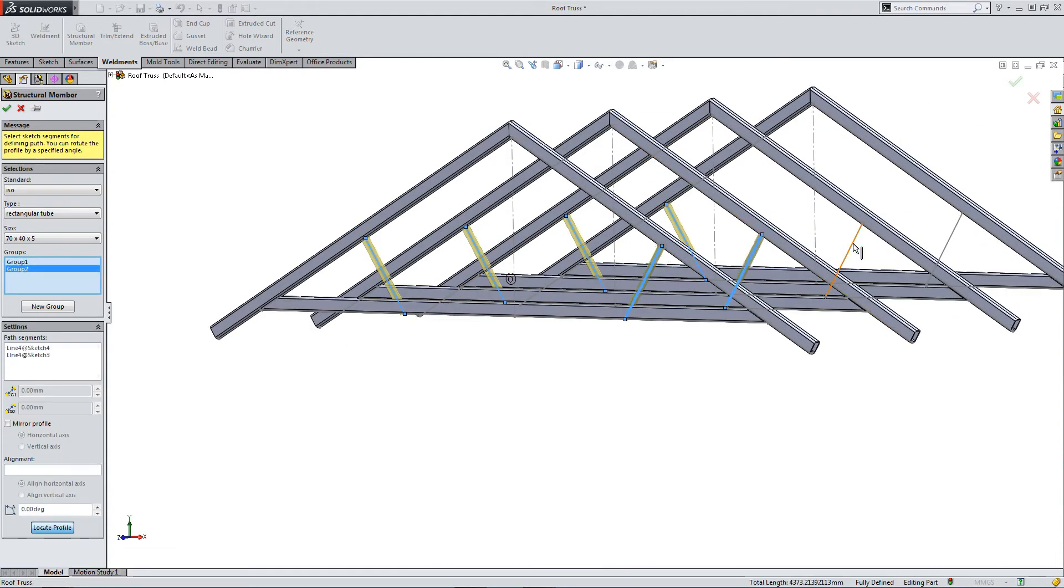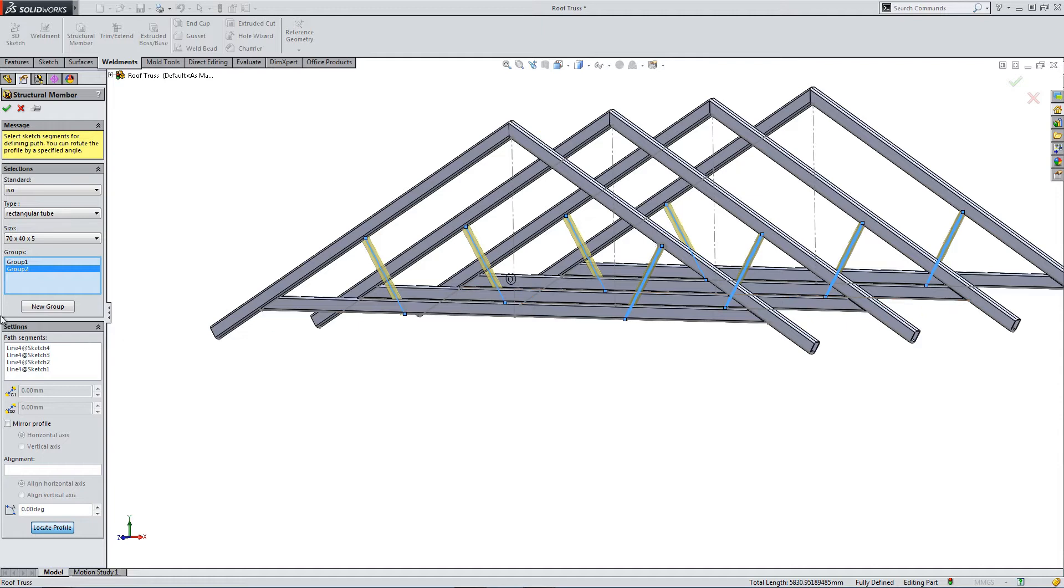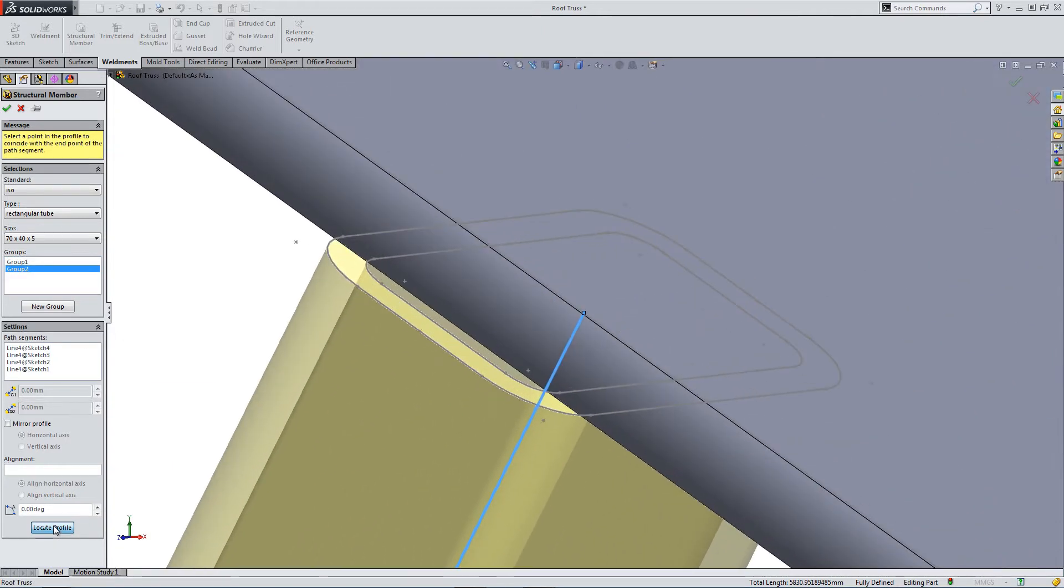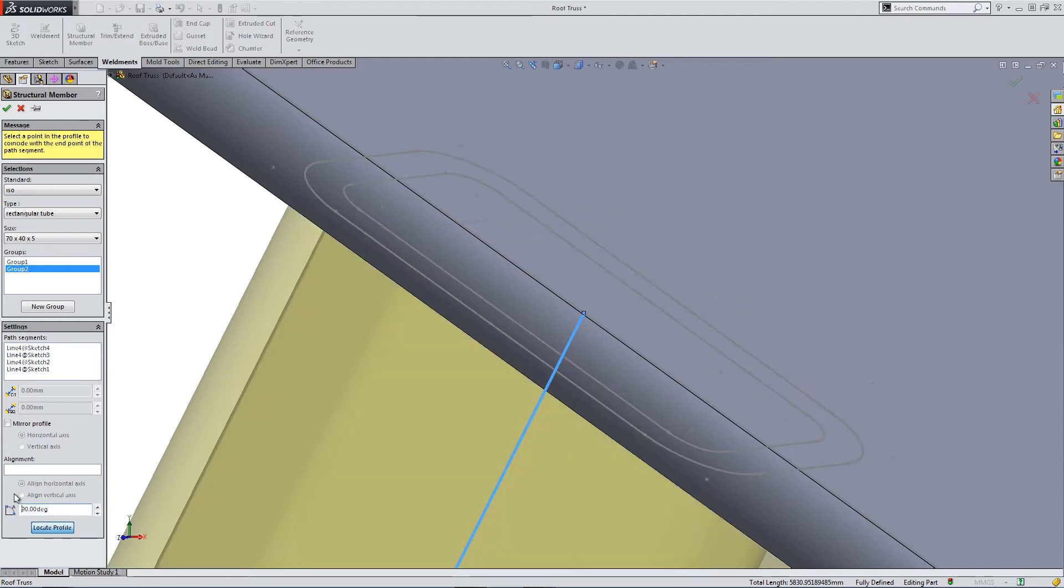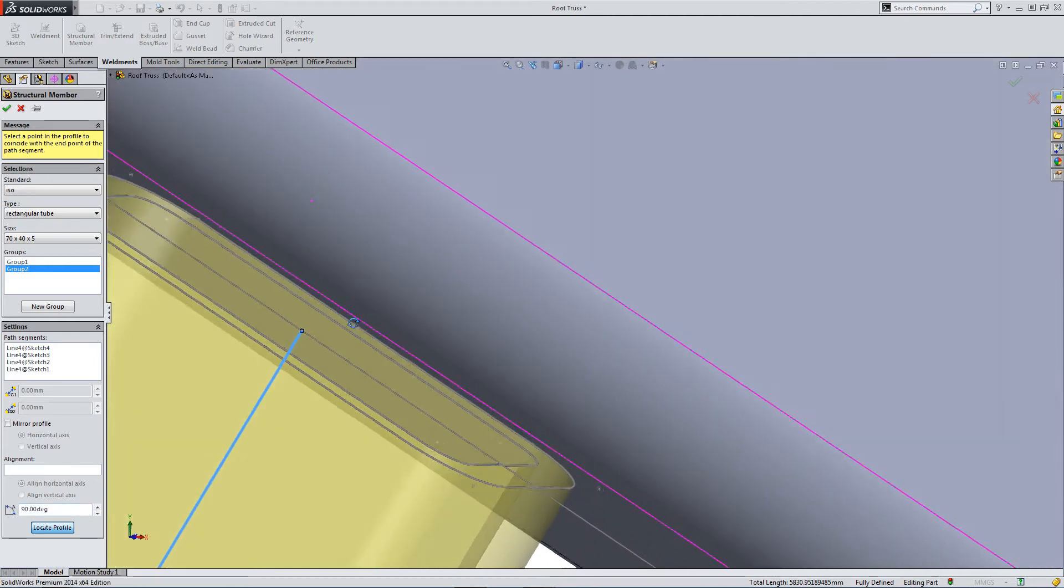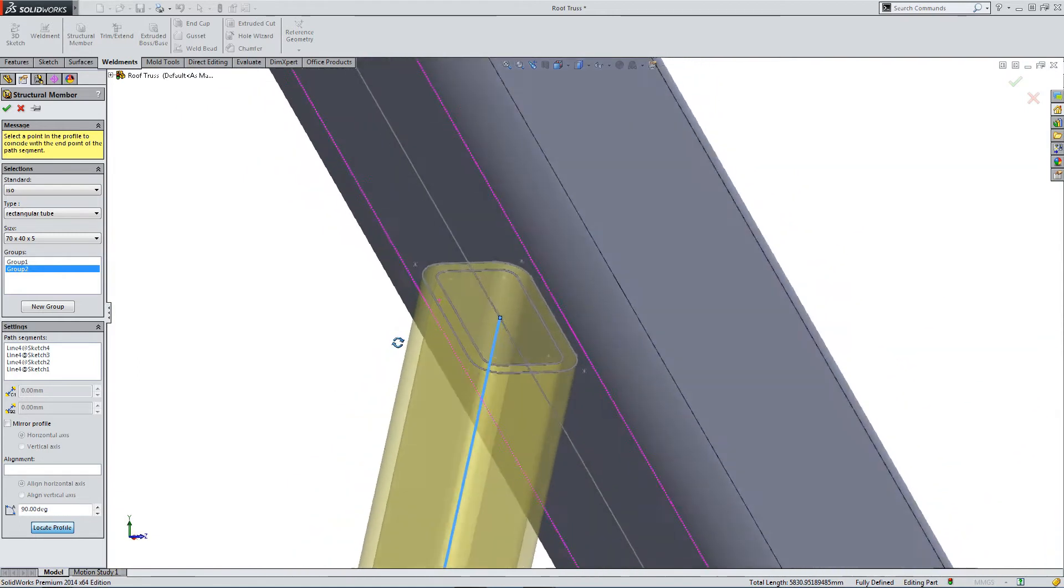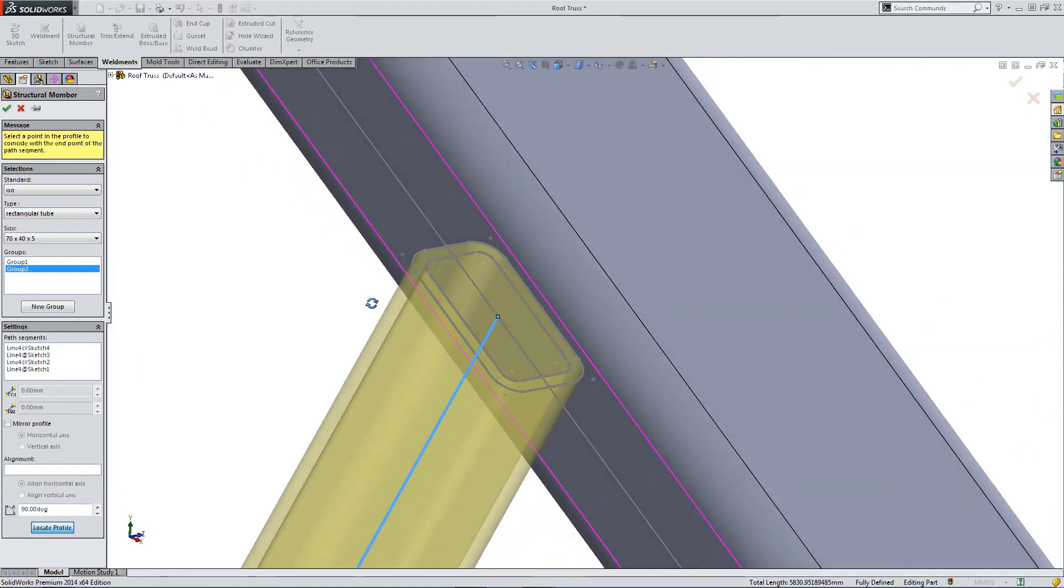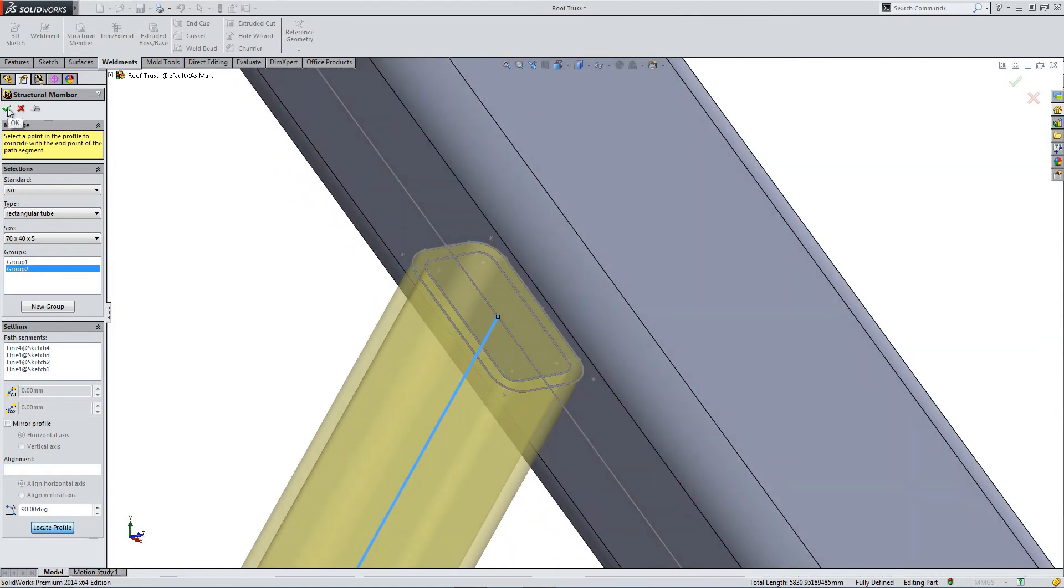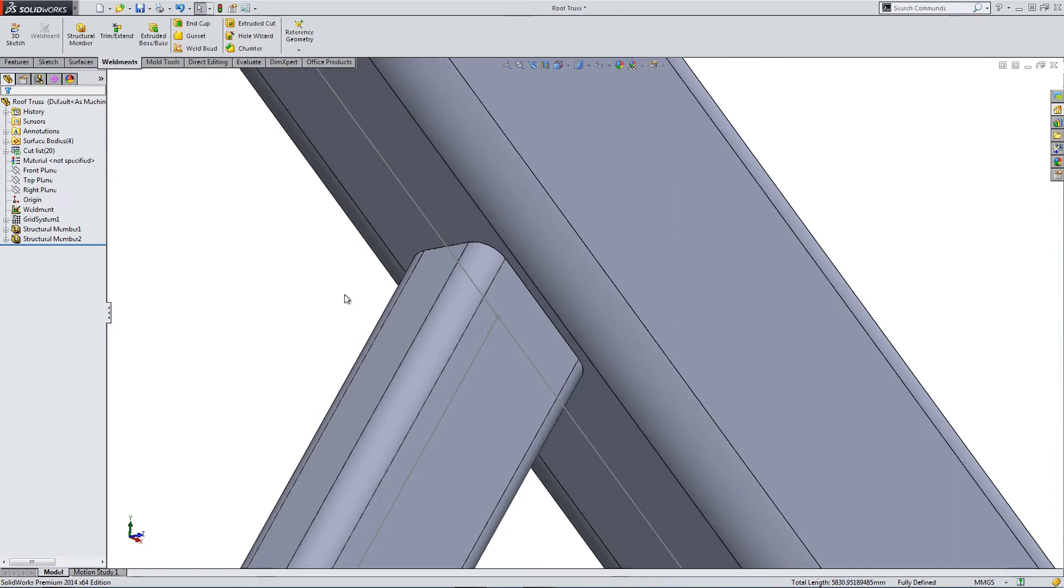This is our second group. Let's locate the profile. And of course, it's the wrong way around. Click OK.